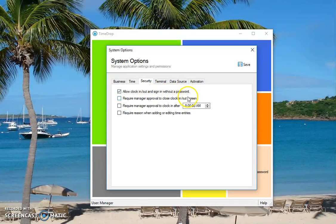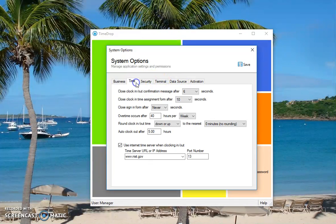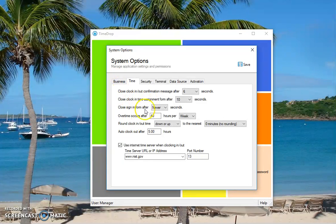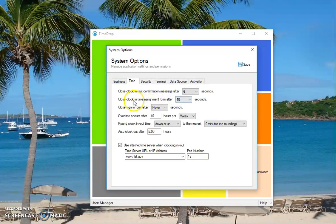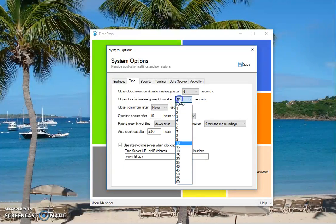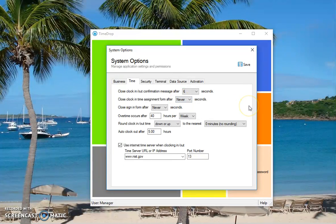And then there are the timeouts that's on the time tab. I think that might still be on the business tab for the older versions. And then there's a confirmation message for clocking in, clocking out. You can set all of these. So here's the time assignment form. So that's the one that's asking me which department or job code I want to use. I can change that to never as well, so it won't automatically assume that I'm using a specific job code or department.